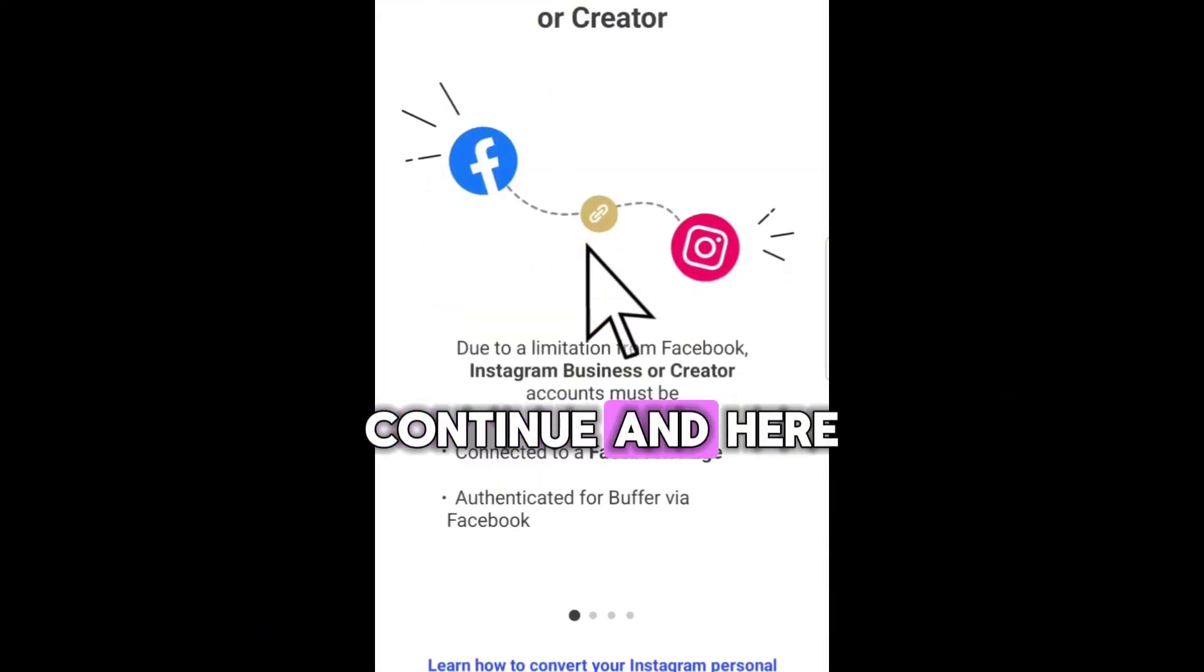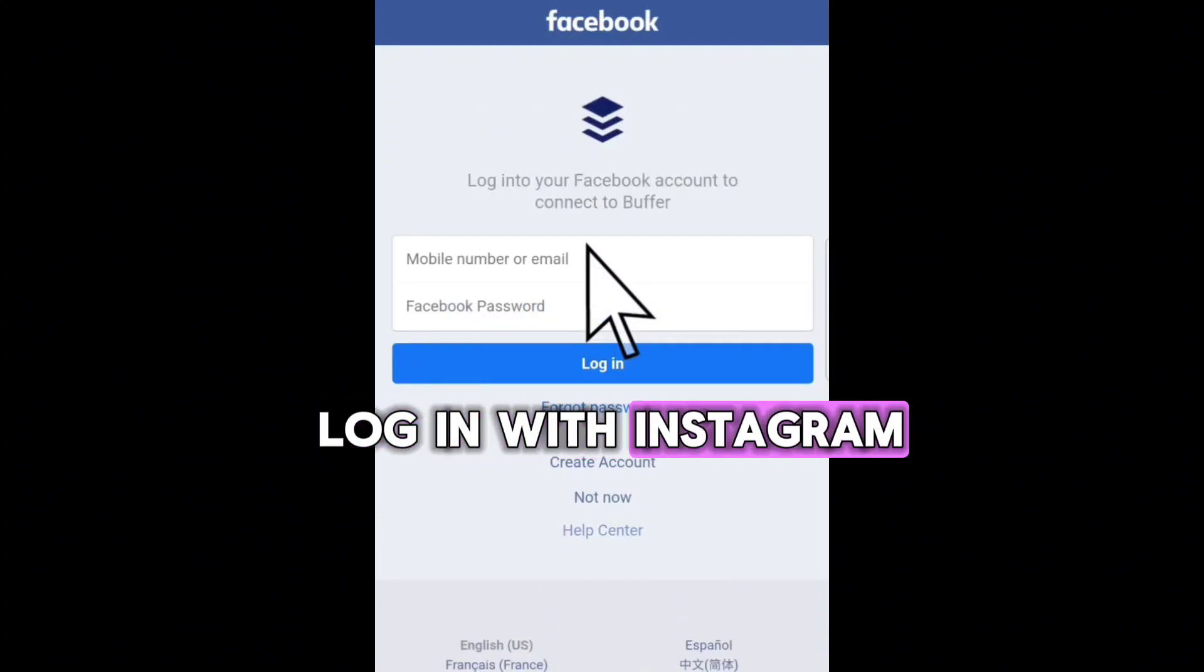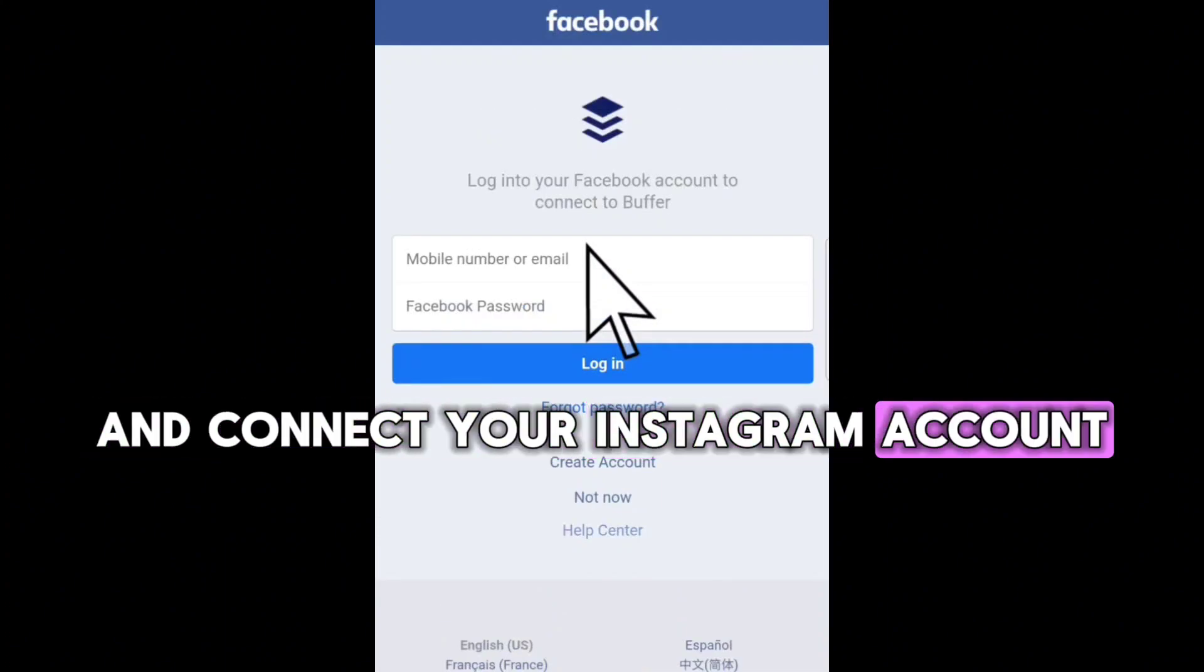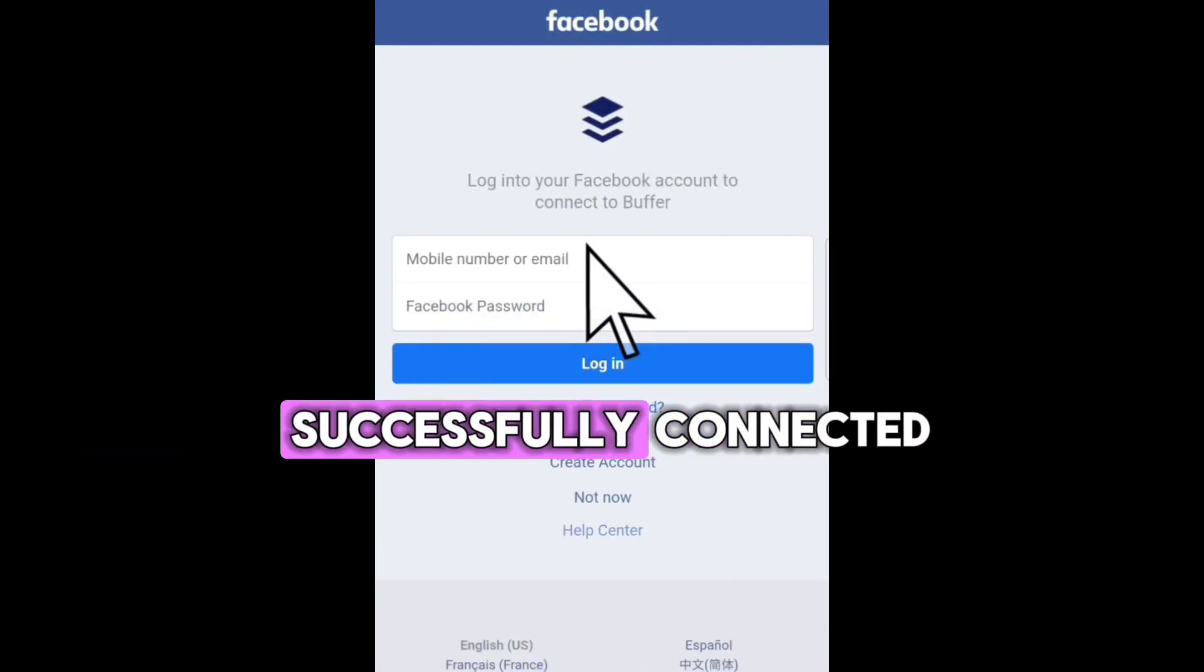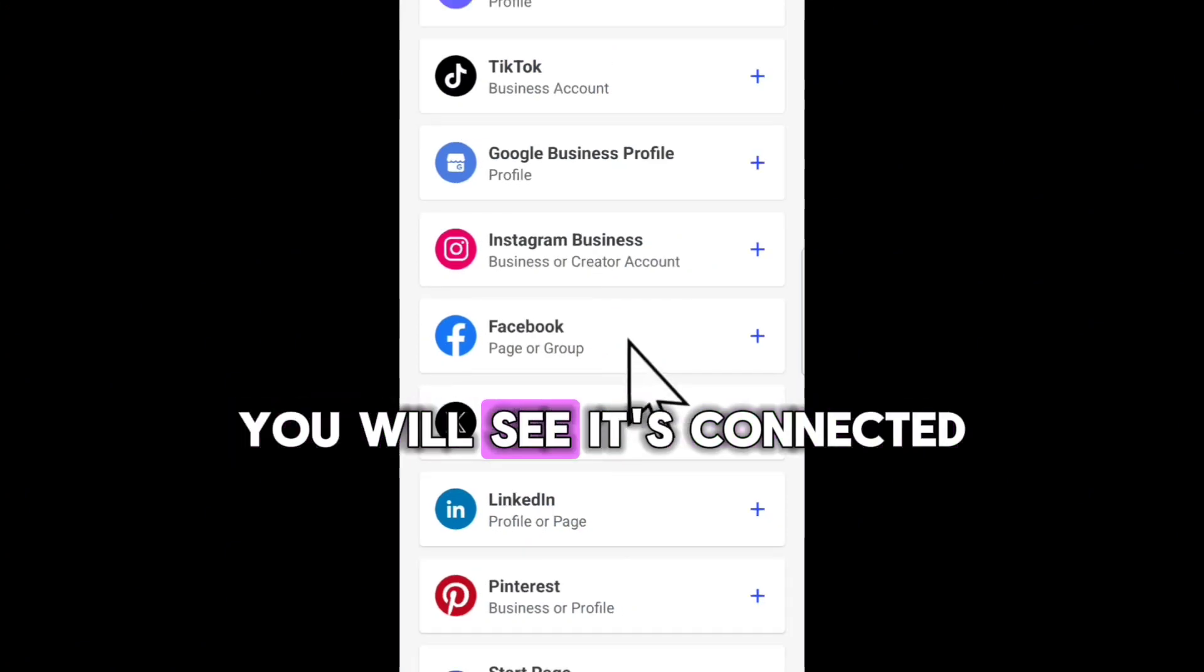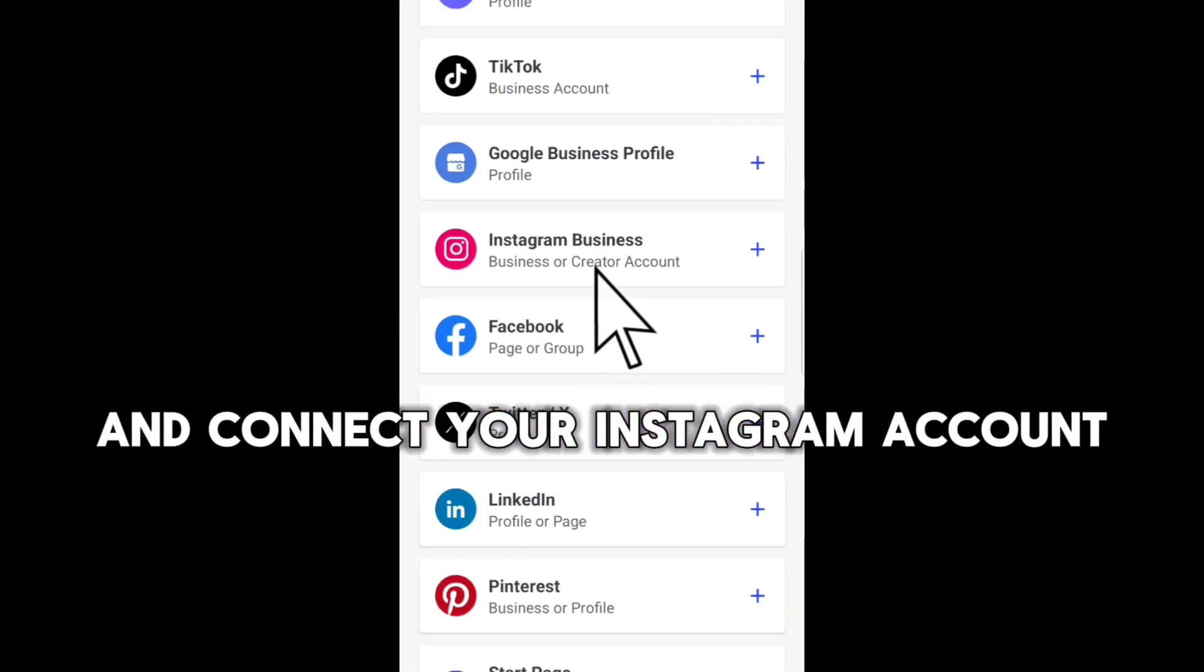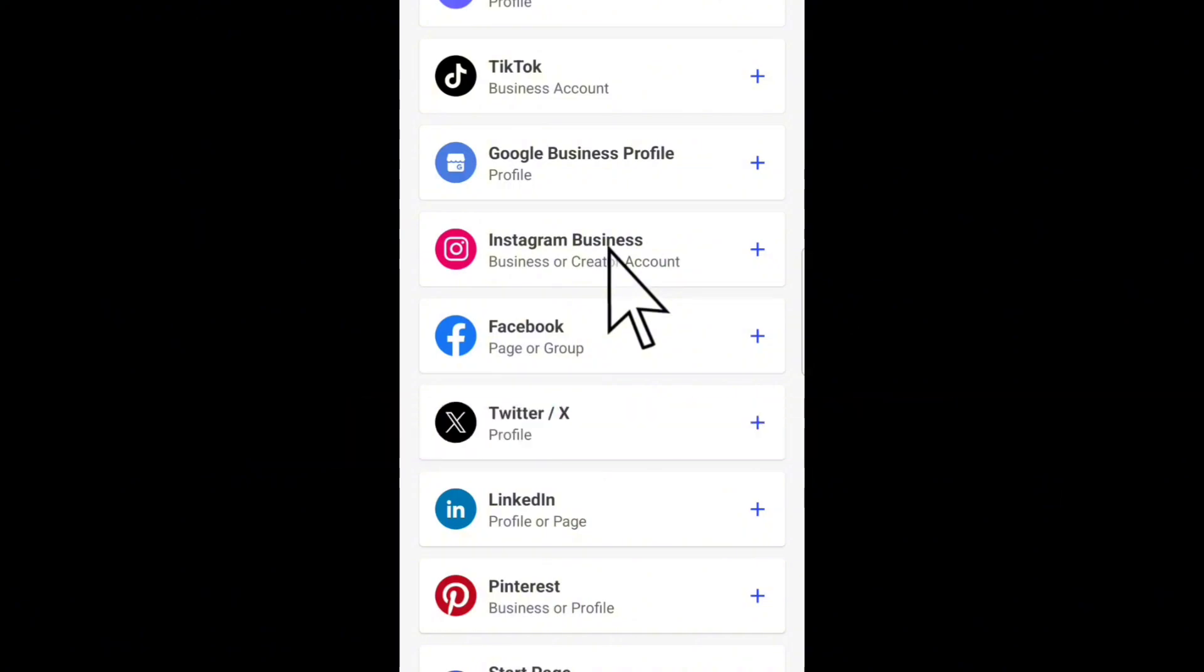Continue, and here you'll be able to log in with Instagram and connect your Instagram account. Once the account is successfully connected, you will see it's connected. Now you can go back to Buffer and connect your Instagram account by logging into Facebook.